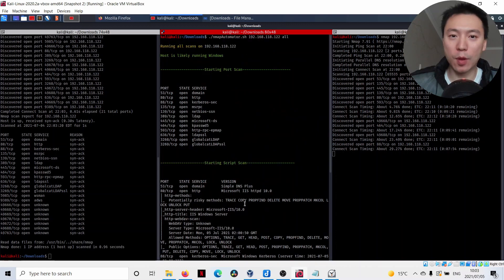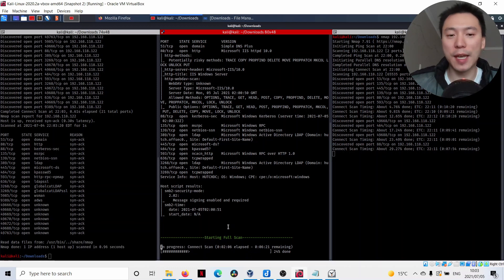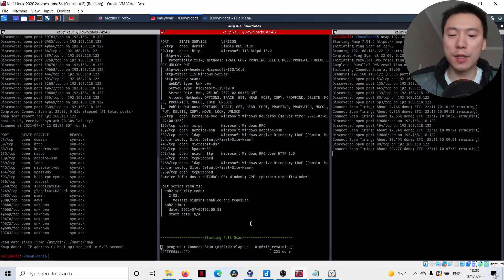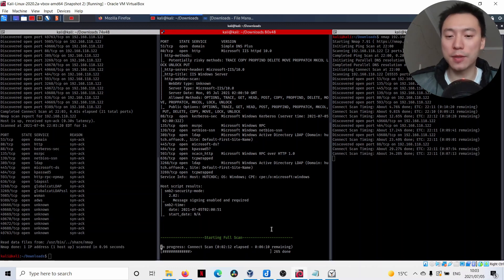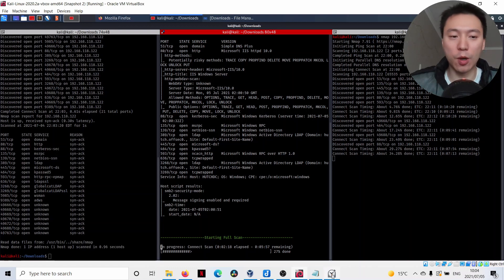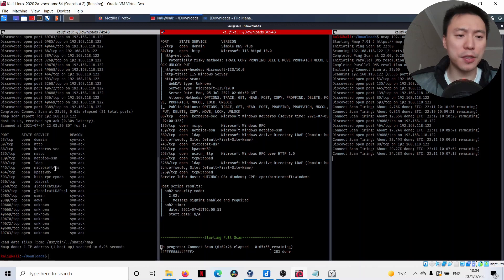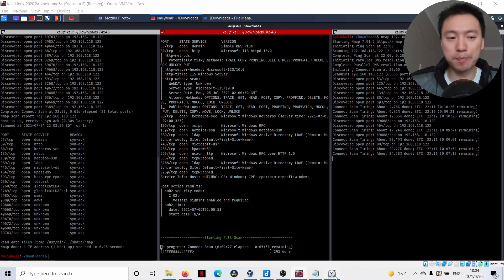The NMAP Automator is going to take the longest, but it is going to return us the most valuable or detailed information later on. This is going to be pretty useful and you're going to want to wait for this. But we can pretty much start working on the box with this information here already. For example, just start enumerating HTTP with GoBuster and looking at these file shares and see if you've got access to them.